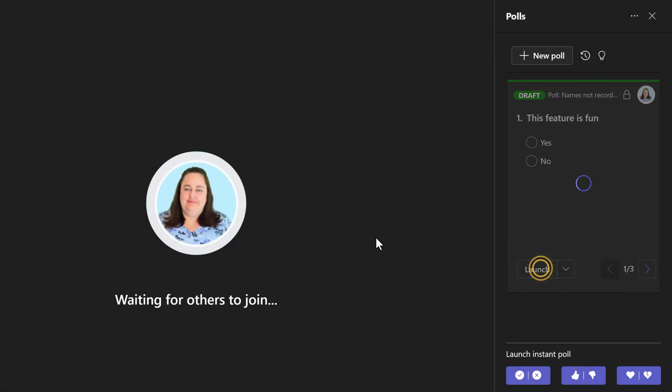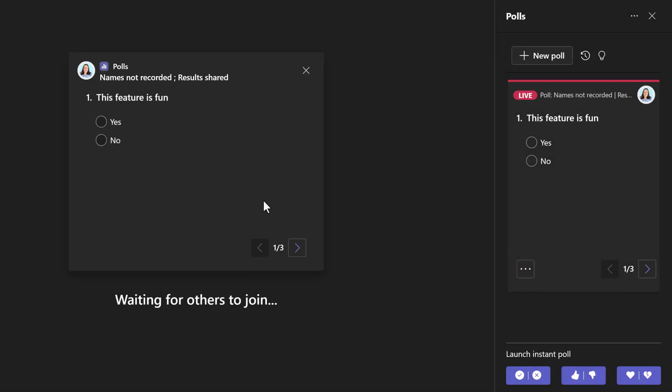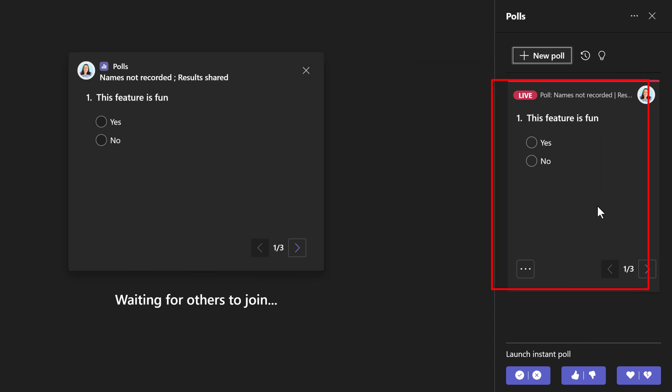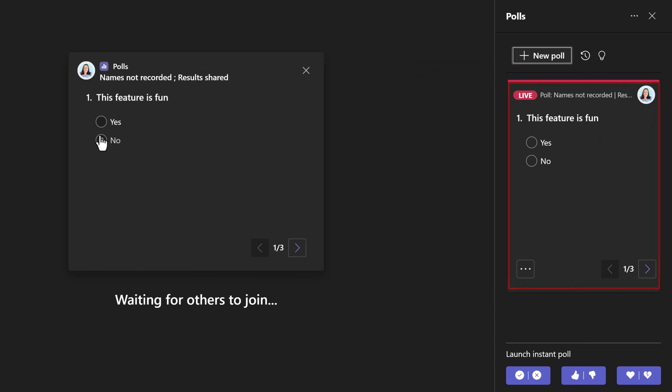The poll will show up in the center of the screen where the meeting members can interact with it. It will also show up in the polls pane on the right if the meeting members happen to have that open.